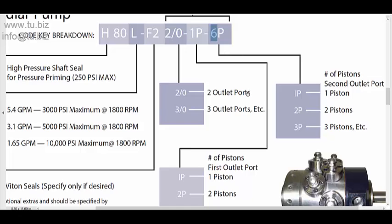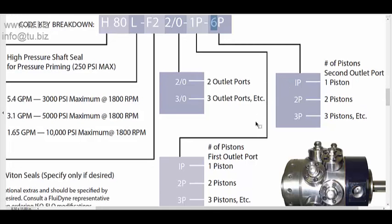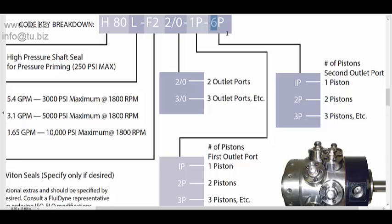You can send it to the second port. So you can vary this one. You can do one and six, you can do two and five, you can do three and four, you can do whatever you want. You can do seven and zero. And you can vary the distribution of the flow of the total flow of this pump to what port you want to get it out.